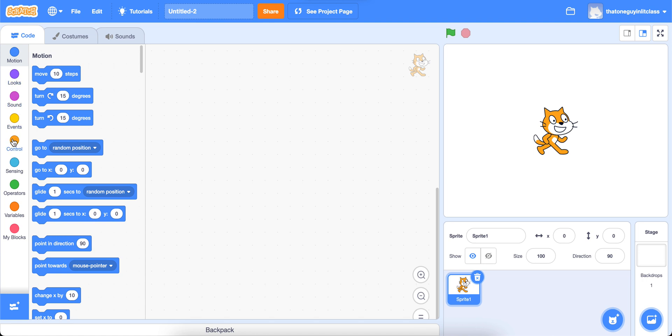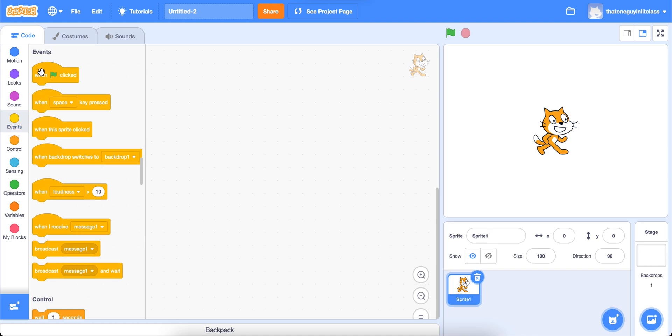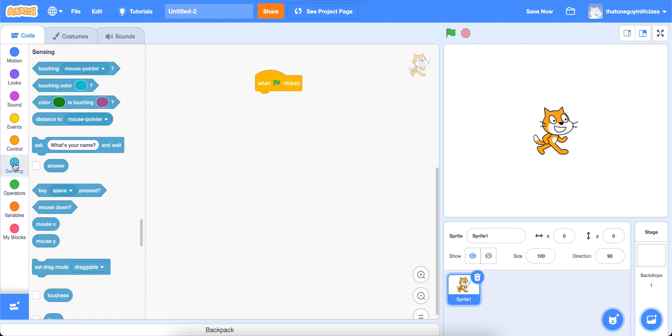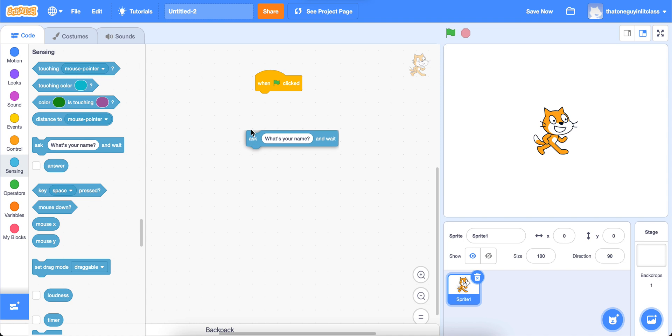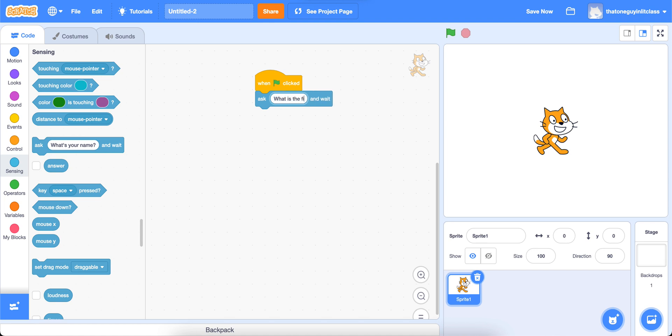So the first thing that you probably saw is that our sprite needs to have an event when the green flag clicked, so that we always know when our program starts. And then the sprite needs to ask us what the two numbers that we're going to be using are. And I want to take a little bit of time to do this because we're going to be using this block called the answer block. We're going to drag this ask, what is your name block and wait out. And we'll change that to say, what is the first number?